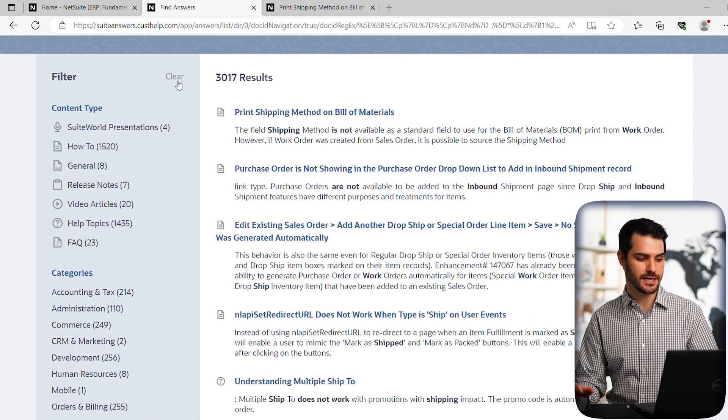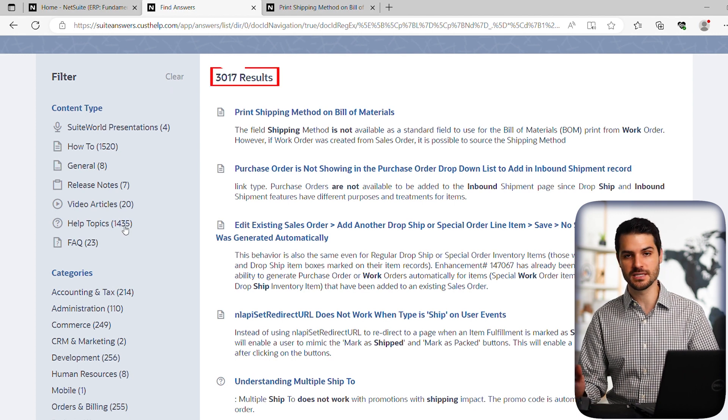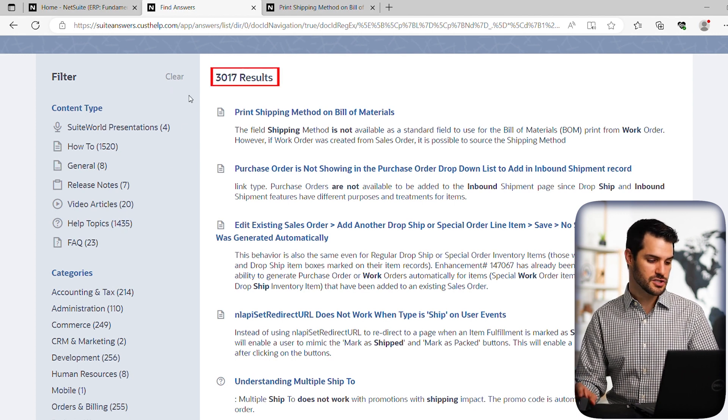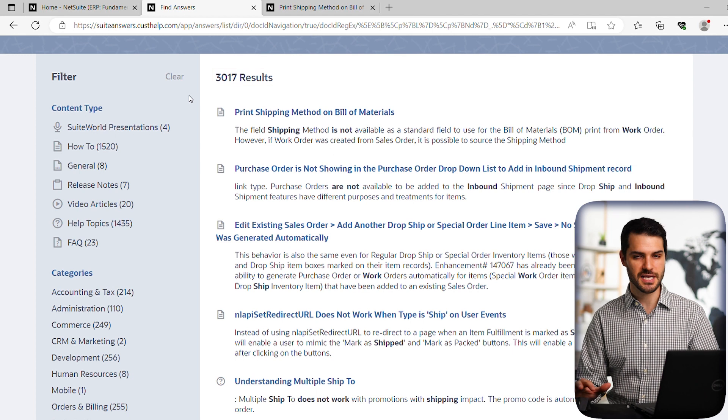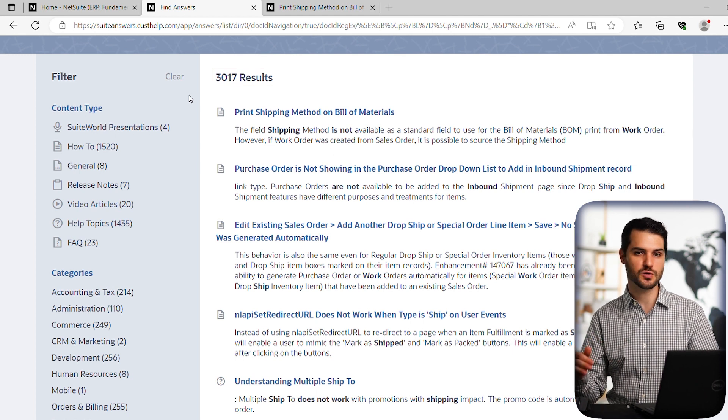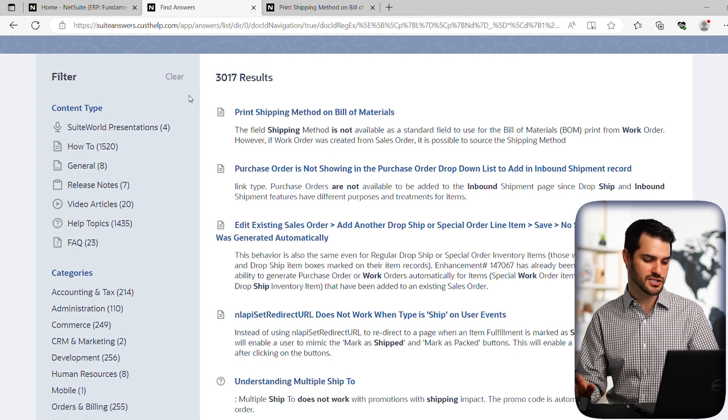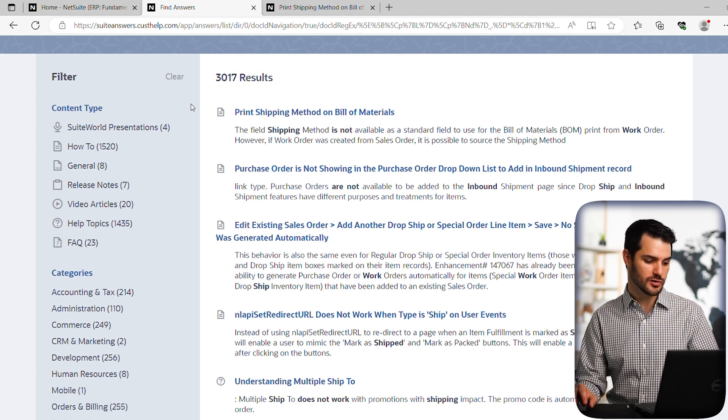So we clear the filter. Now we're getting everything in this case. Yeah, it's thousands of different items coming up. So we have a lot of different options, just like any Google page. You can go to the next page, next page, and there's tons of articles.